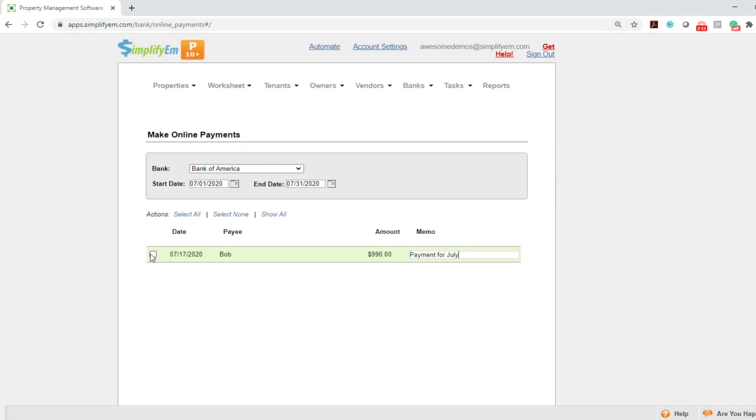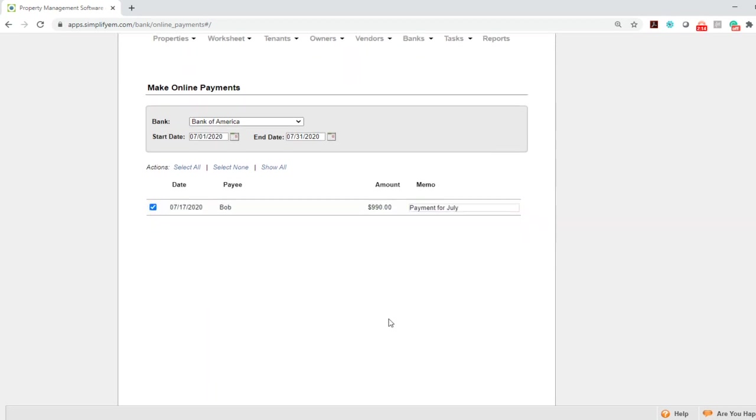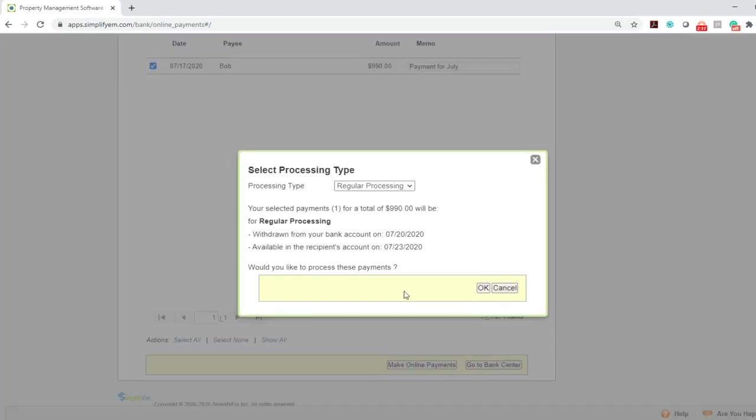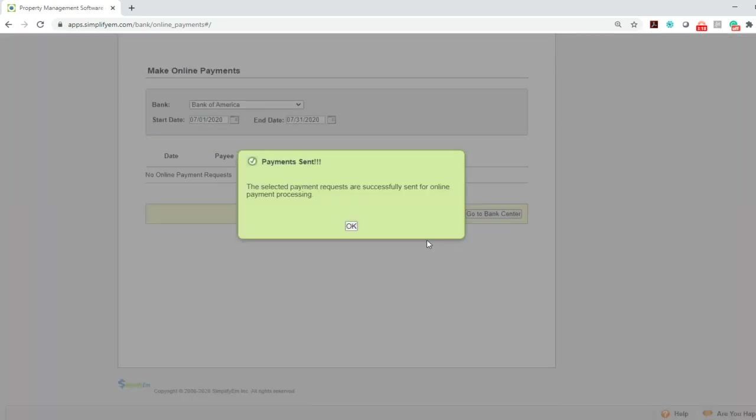Send the message to the bank, check mark the payment and click on the make online payments button at the bottom. So you'll get this pop up and you can see when the payment will withdraw from the account and when it will be available in the recipient's account. If you want to continue to process the payment, click OK. And now the payment has been sent.